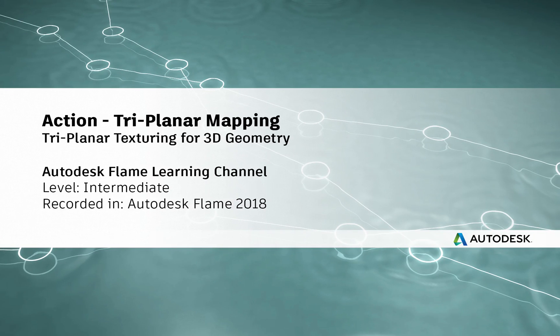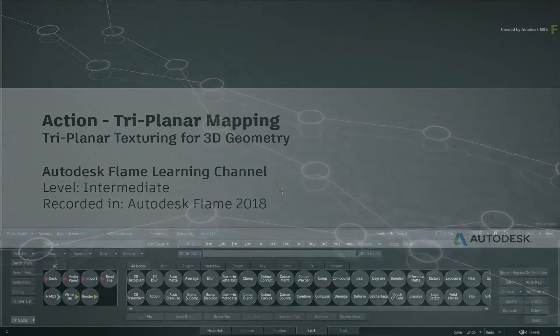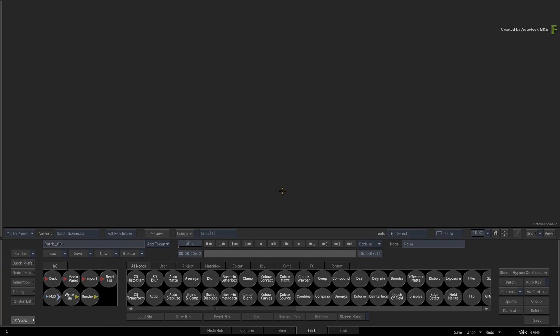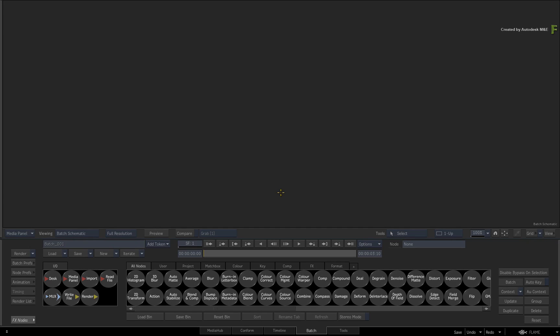Hey everyone, Grant here for the Flame Learning Channel. In this video, we'll take a look at a new type of texture mapping in the Flame 2018 products. This is known as Tri-Planar Mapping and gives you another alternative to texturing 3D models within the Action 3D compositing environment.